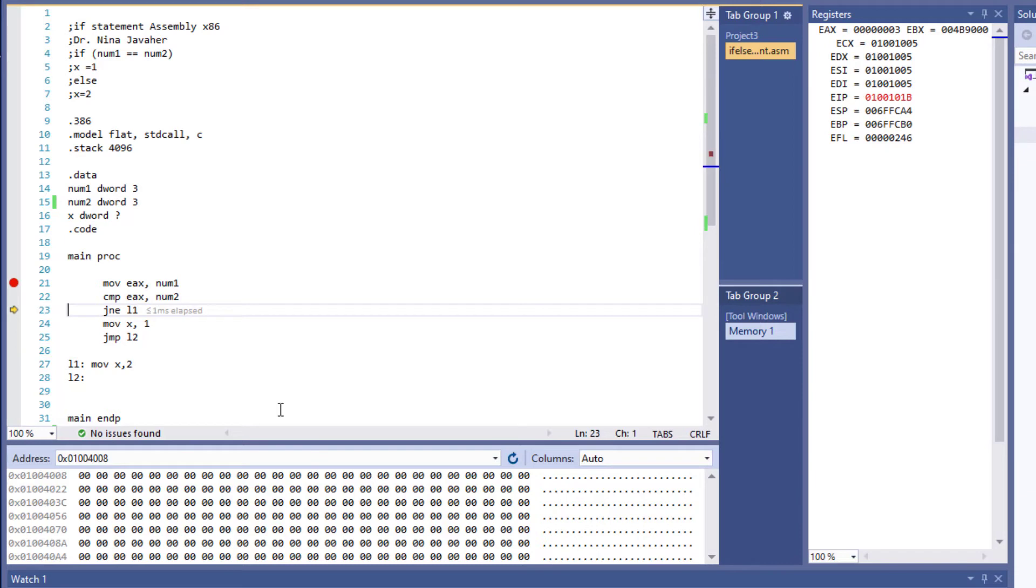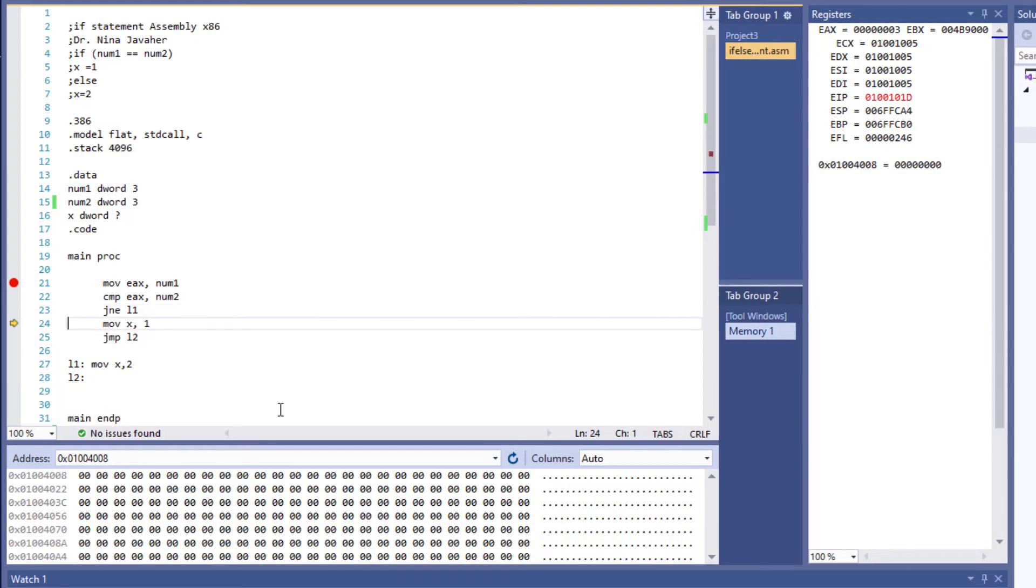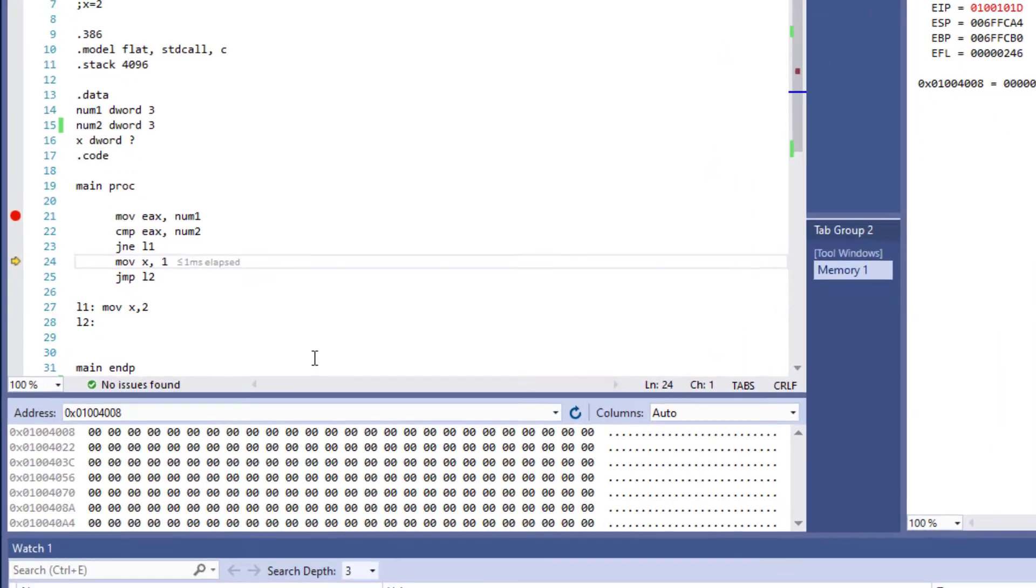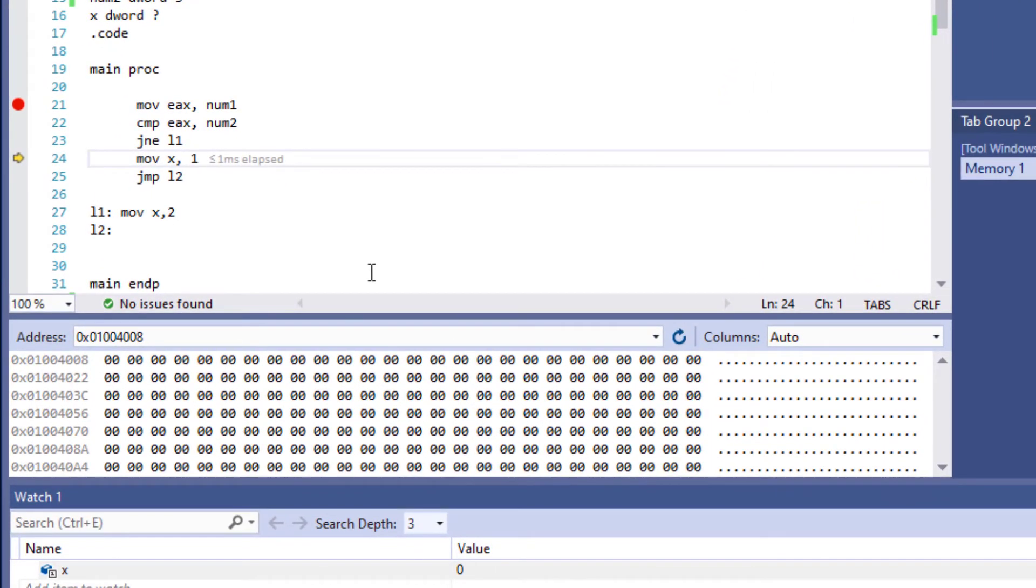Because that statement holds true, it's going to move 1 to x. I'll do one more F11, and this statement will be executed. By stepping through one more time with another F11, I should see 1 in the memory and under value in the watch window.